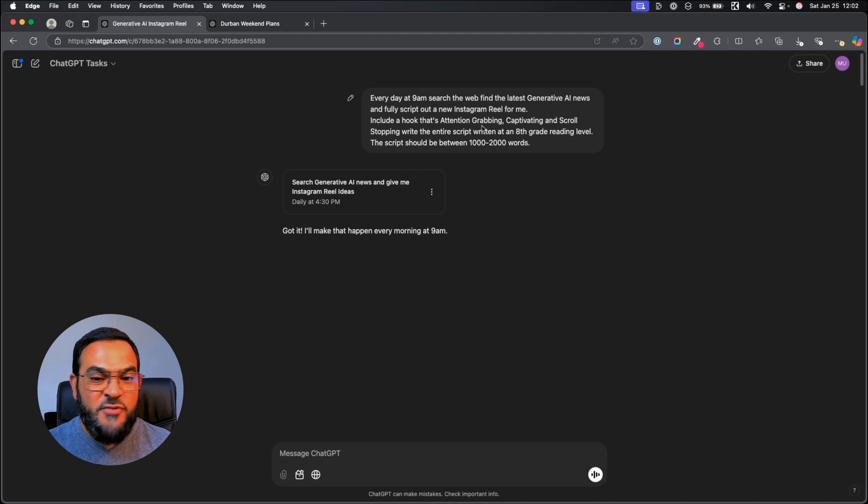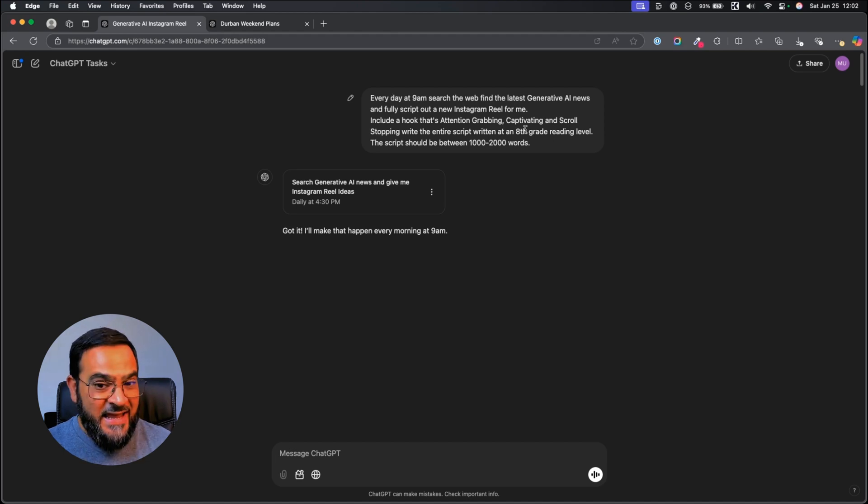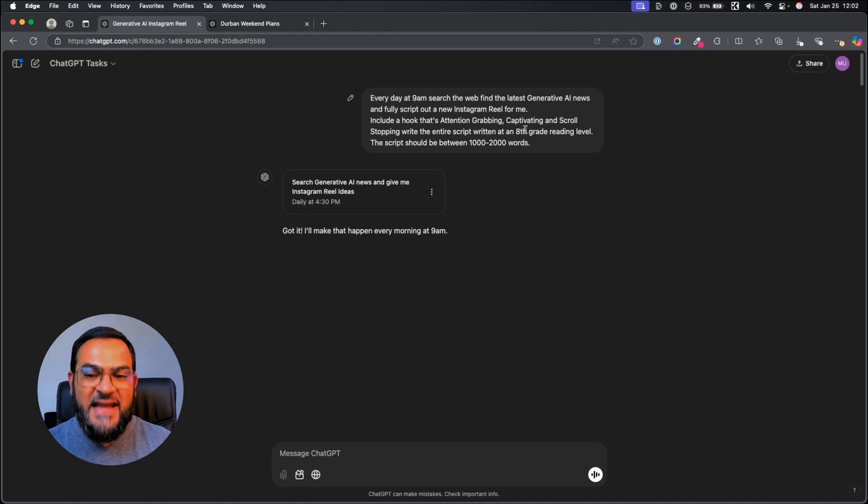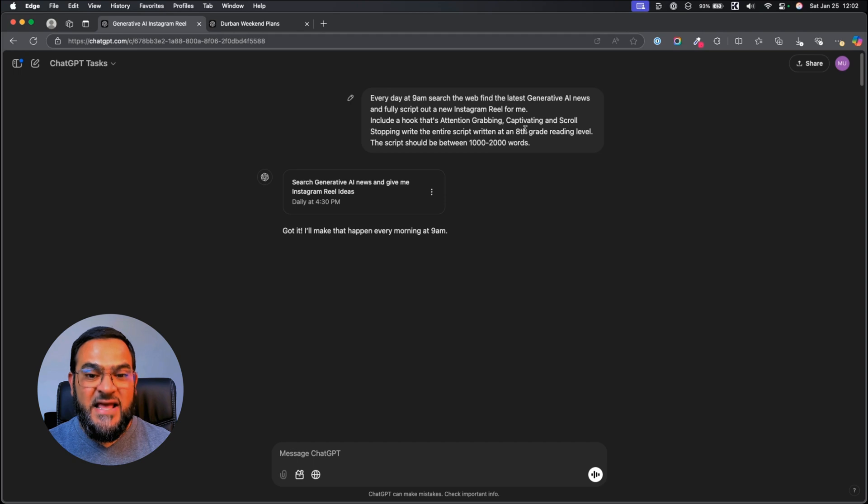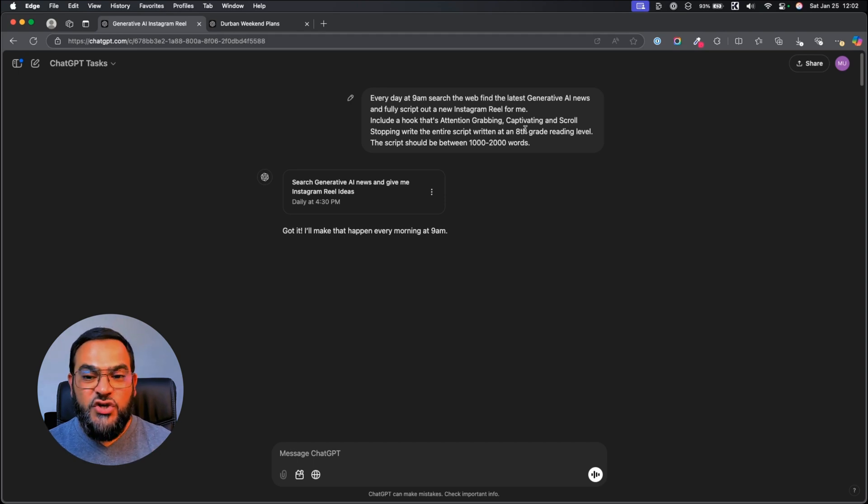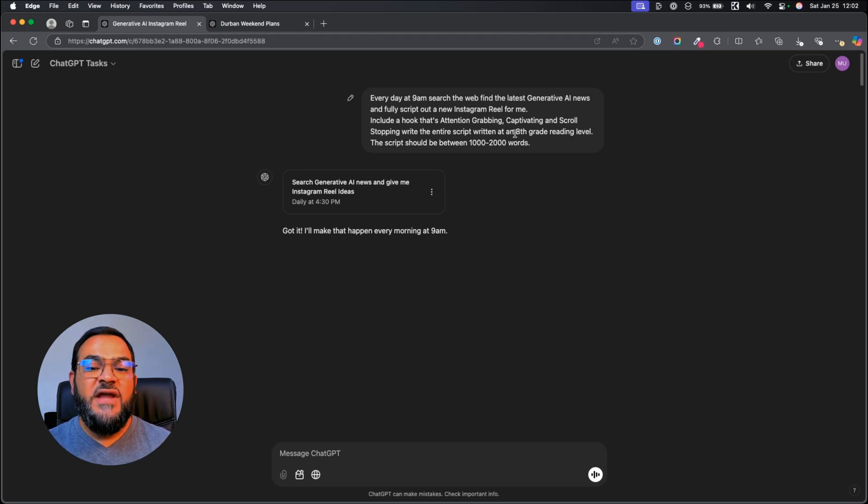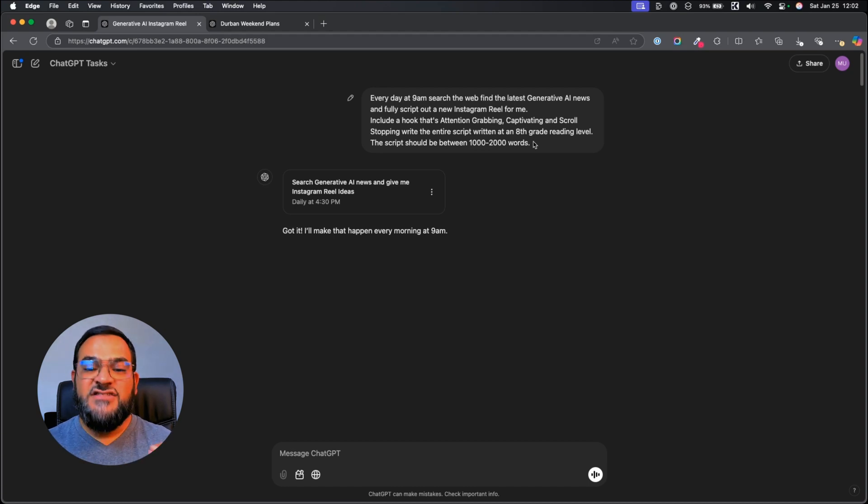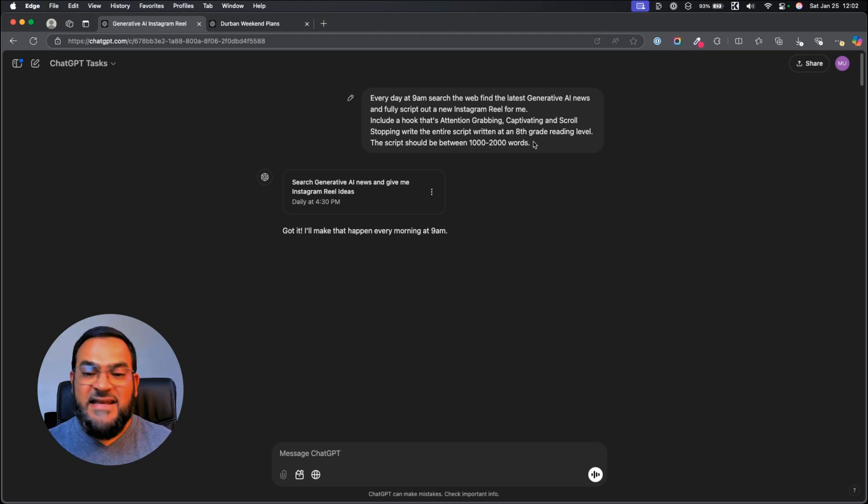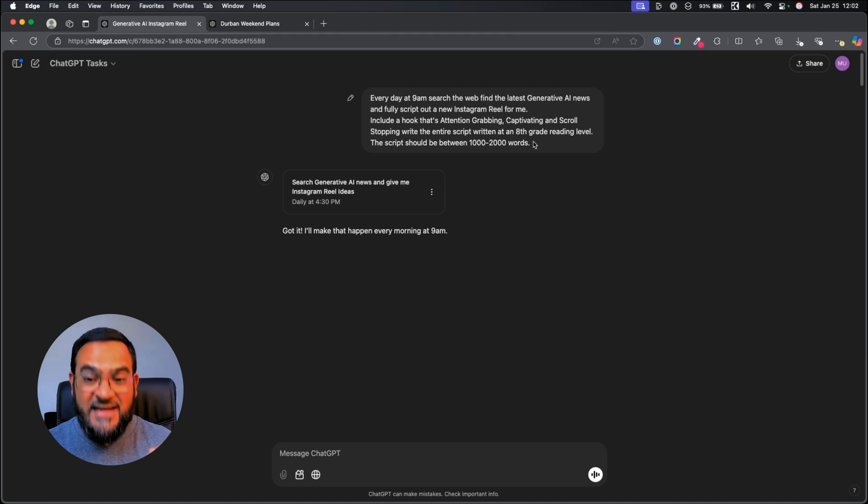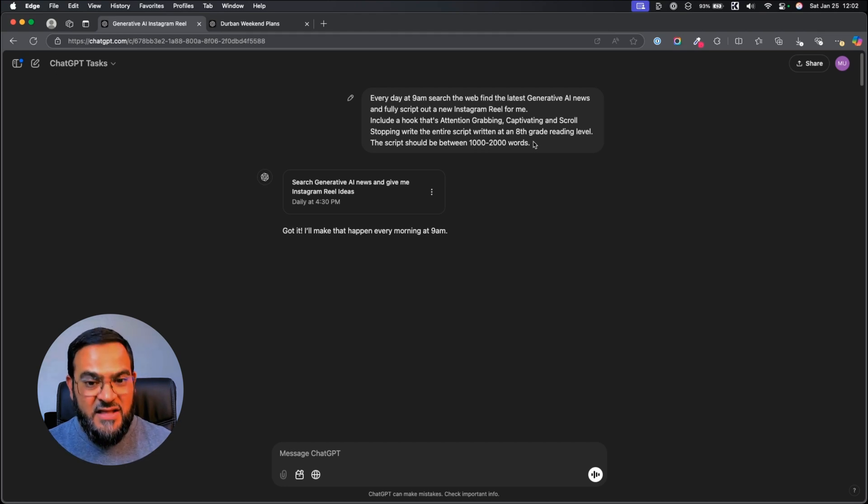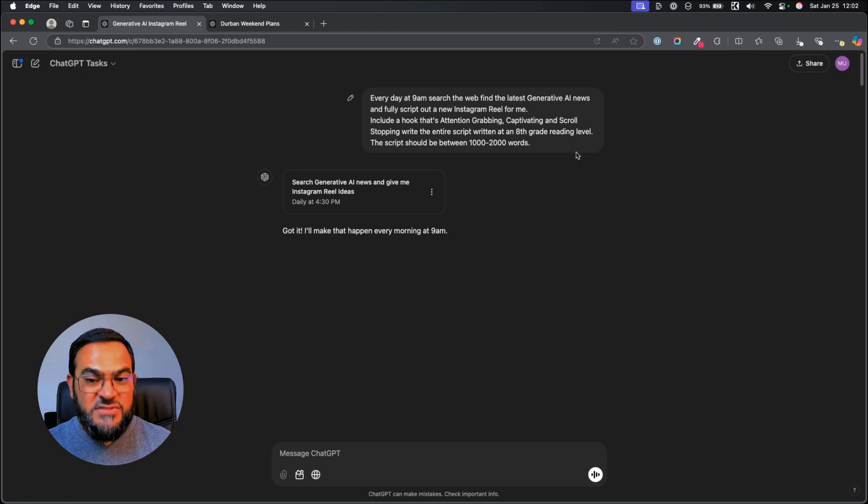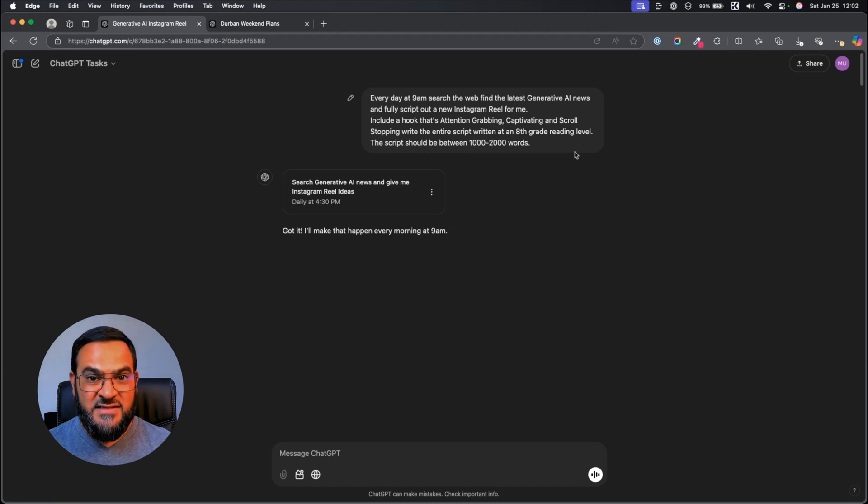My first prompt is, every day at 9am, search the web, find the latest generative AI news and fully script out a new Instagram reel for me. Include a hook that's attention-grabbing, captivating and scroll-stopping. Write the entire script at an 8th grade reading level. The script should be between 1000 and 2000 words.